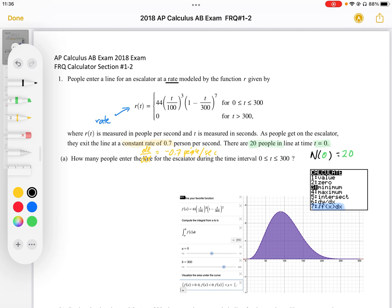After 300 seconds, the rate is 0, so no people are entering the line after 300 seconds. It's important to recognize that R(T) represents a rate function. R(T) is measured in people per second, and T is measured in seconds.